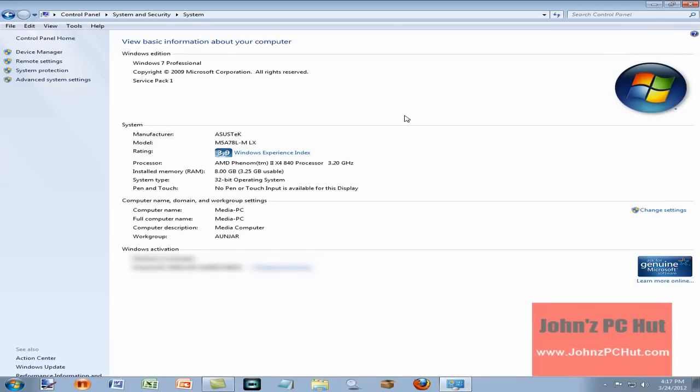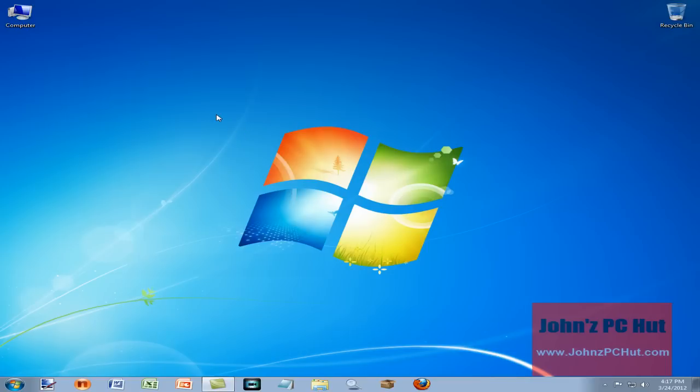So that's how you get to the basic information on your computer. I'm going to close that. This is John of John's PC Hut, and that has been your tip for the day. Take care.